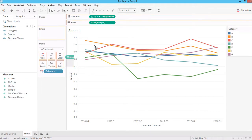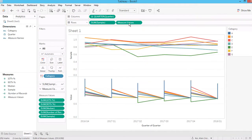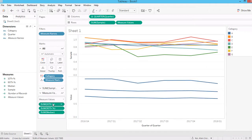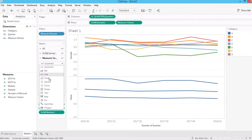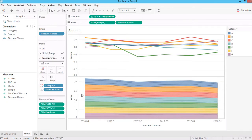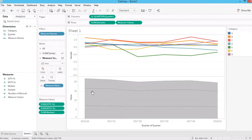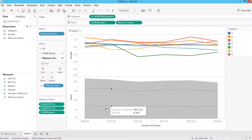Now I'm going to create the band or area chart. I'll remove unnecessary pills so I only keep the 10th, 90th, and 50th percentile in the graph. I'll make the mark type Area.